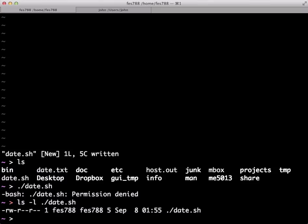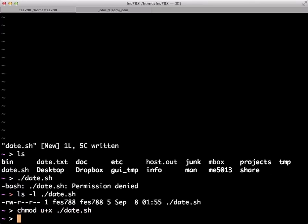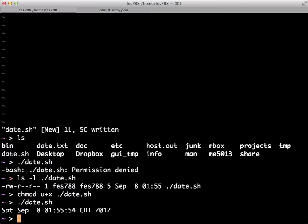So if we want to add execute for the owner or the user, what we would do is say, chmod u plus x date. Now we should be able to execute this command. And it just reproduces the functionality of the regular built-in date command, of course.